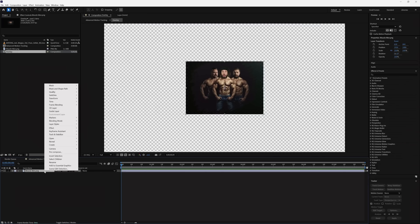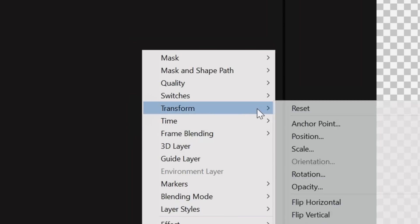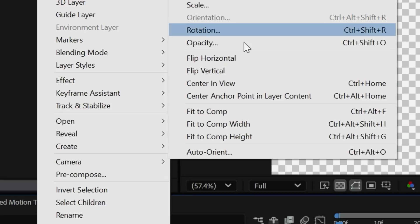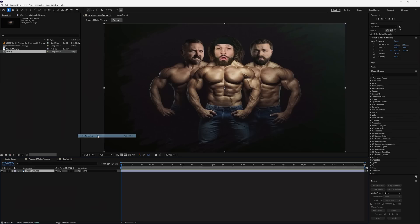Right-click your image, go to Transform, and select Fit to Comp. This may distort your image, especially if you're tracking something for an iPhone screen, but that will be corrected shortly.